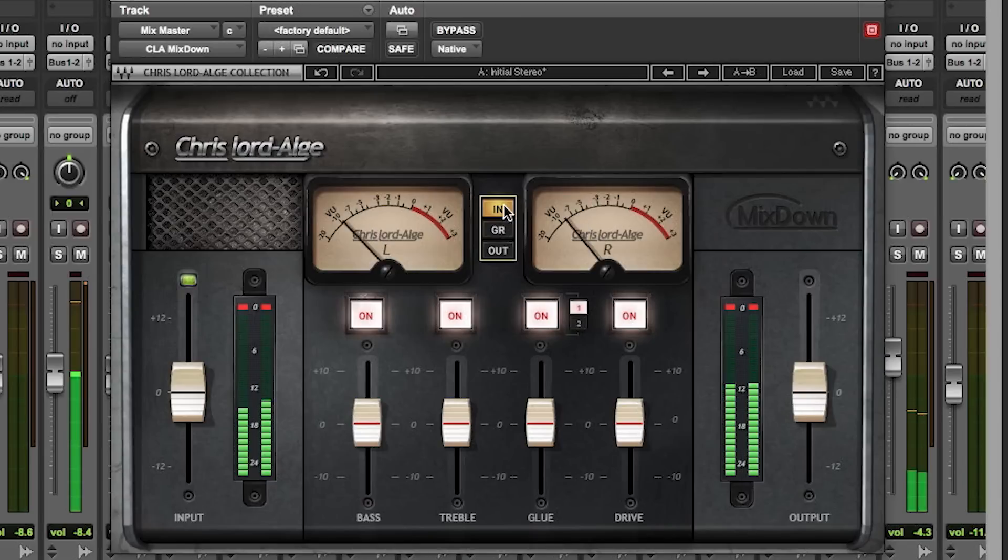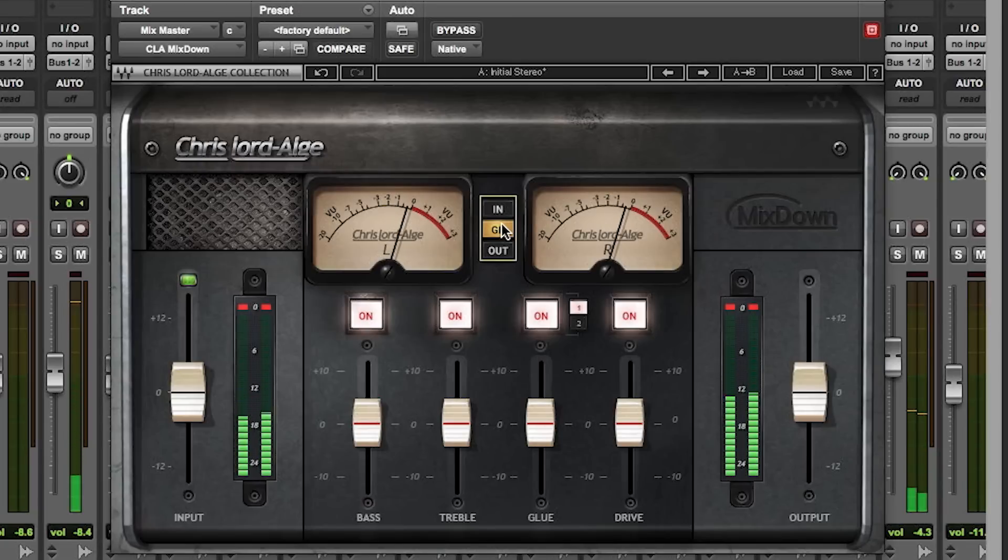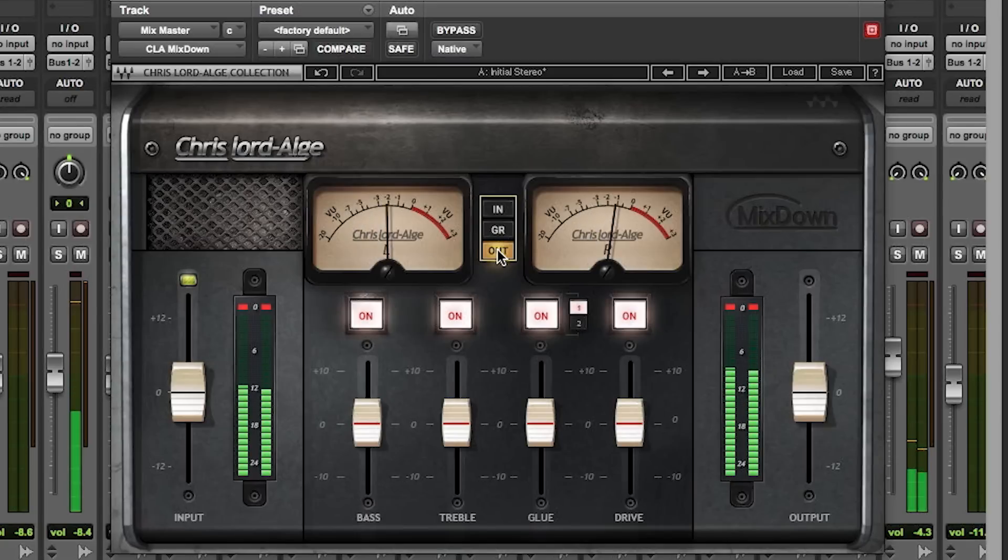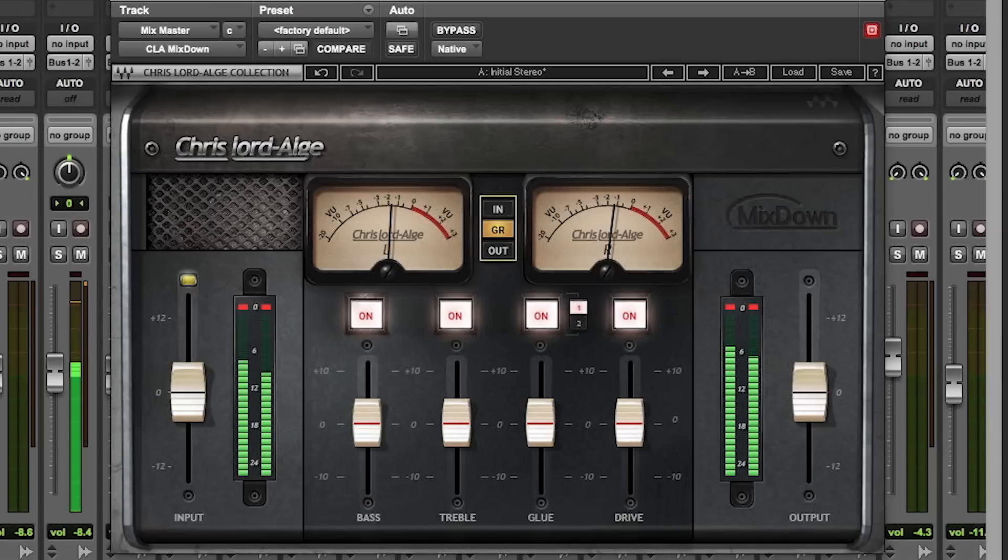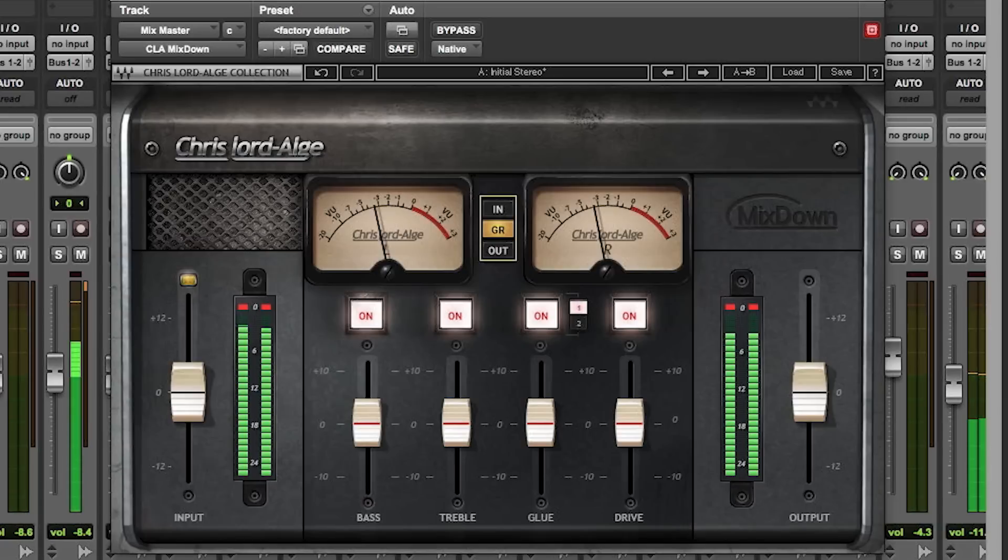You have, next to the meters, obviously, we have input. GR, which means gain reduction. Or great. And then output. So this shows you the output after the plugin. I like to leave it on gain reduction because this is a mixdown compressor. It's a bus compressor. And get your gain reduction around three here.